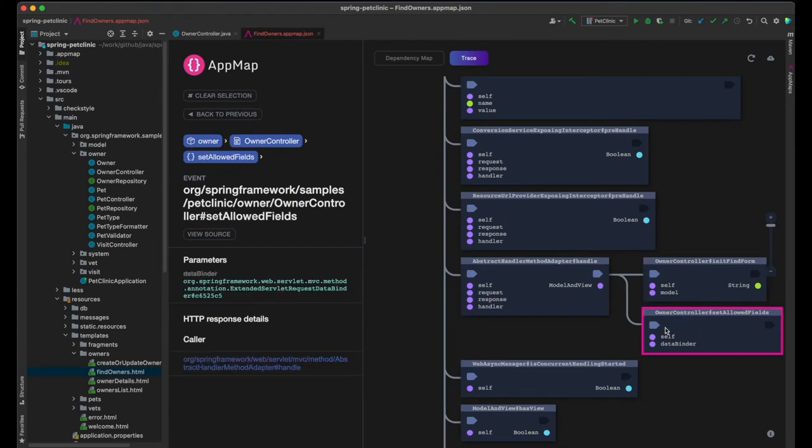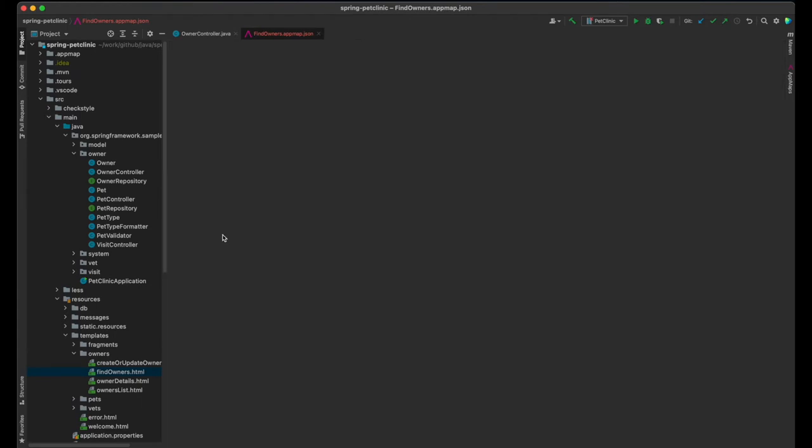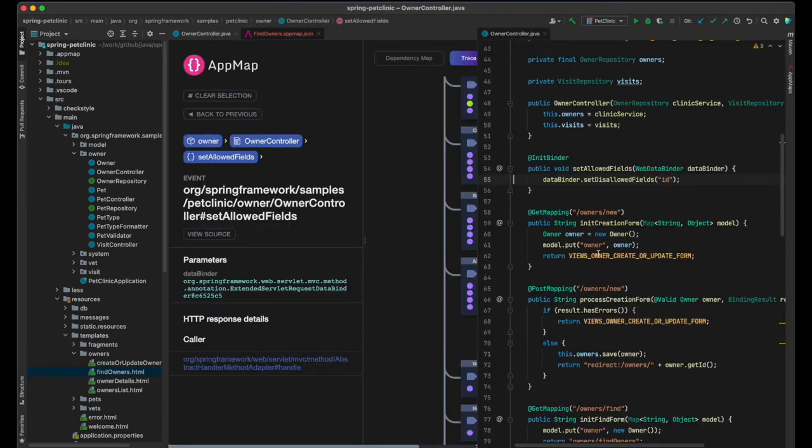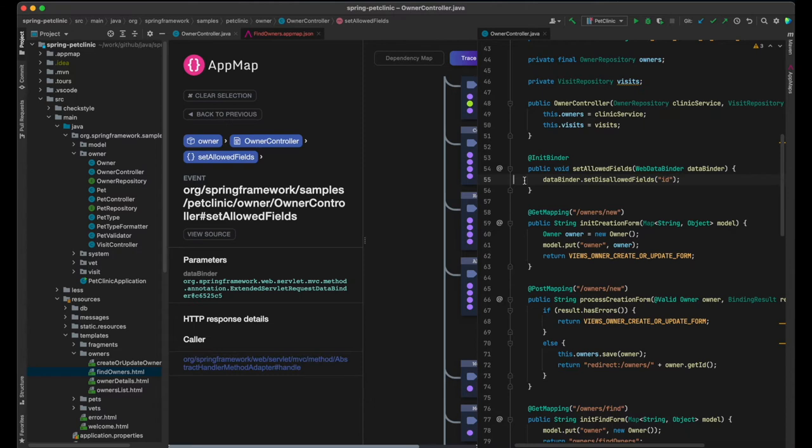The subsequent call to the Set Allowed Fields function, annotated with initBinder, initializes the data binder and disallows use of the field ID when owner data is sent from the browser to the backend.